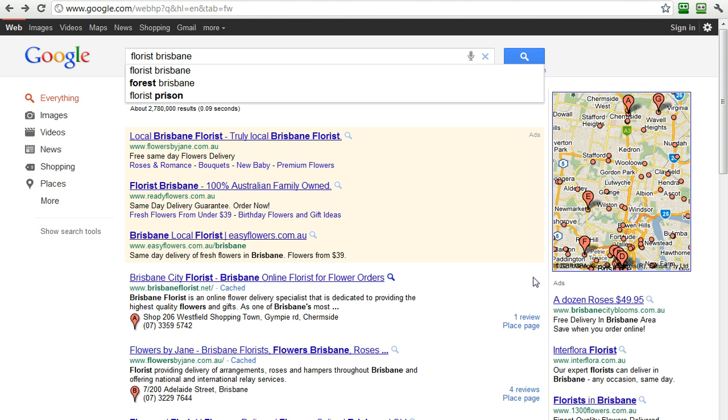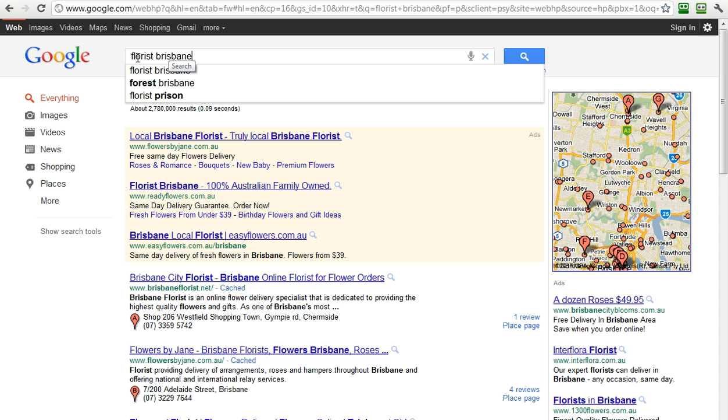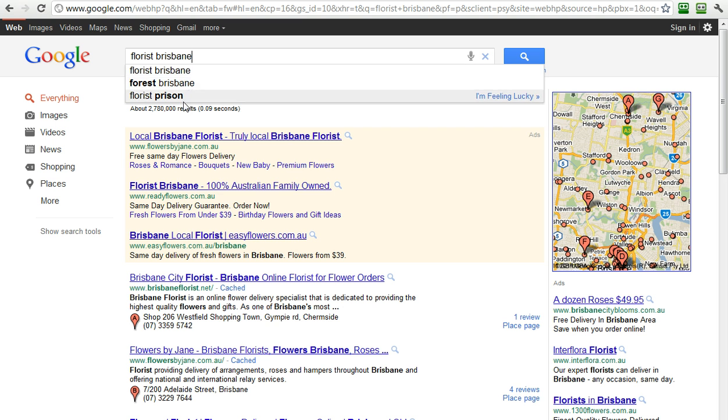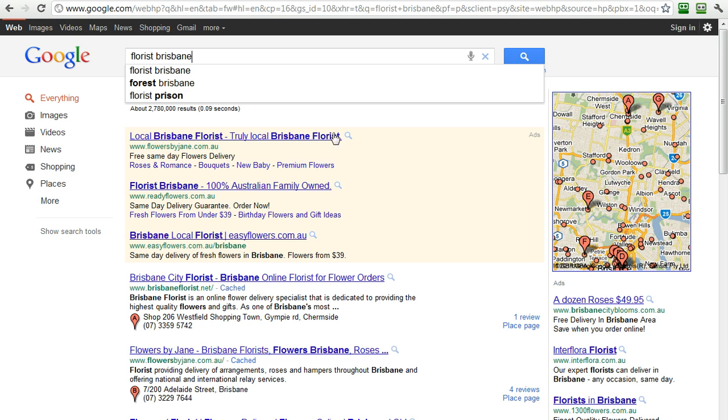Now, there's a couple of interesting things to note here. First of all, it did correctly translate my speech into Florist Brisbane, which I searched for, but it also had some other suggestions, which is Google Instant, which is Forrest Brisbane and Florist Prison.